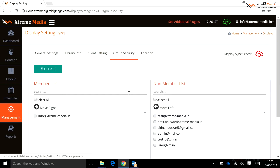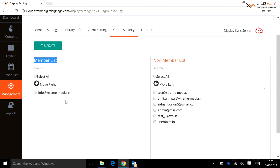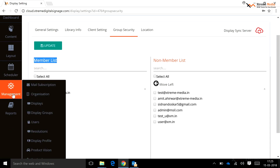Group Security: using this option, a user can assign group security for users. Once assigned, any user moved from a non-member list into a member list will then be able to do scheduling on a particular display group.